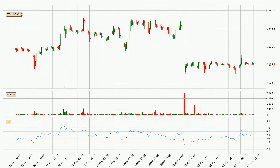Moving to the hourly relative strength index, the current hourly RSI is at 50, so there are currently no signs of the crypto being overbought or oversold. On the lookout for divergences in the hourly time frame, the price has already gone up owing to the last bullish divergence.